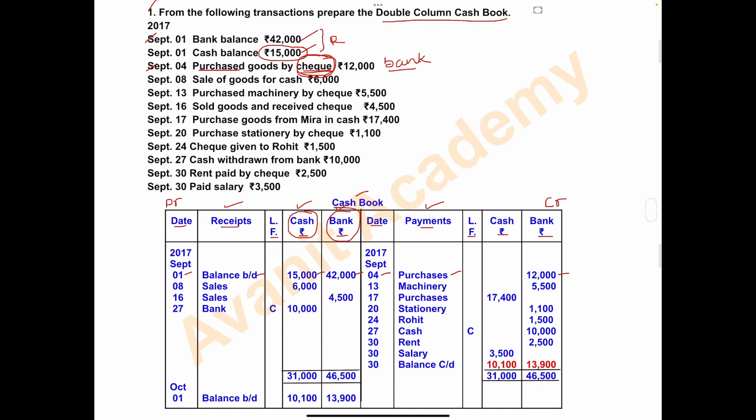If a check is issued or received, record it in the bank column. On September 8, goods were sold for cash. Sales generate income, so we take sales on the debit side — receipts side. Write the date September 8, 'sales' in the receipts column, and the amount of 6,000 in the cash column because the goods were sold for cash.